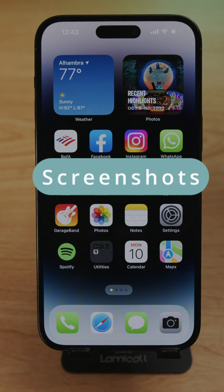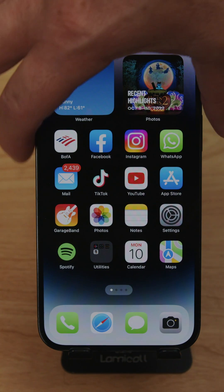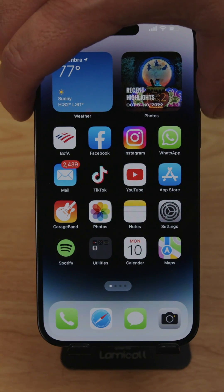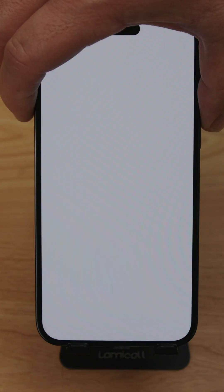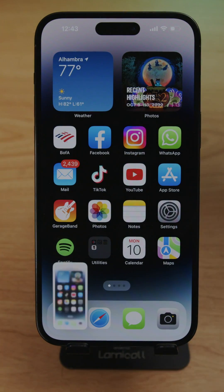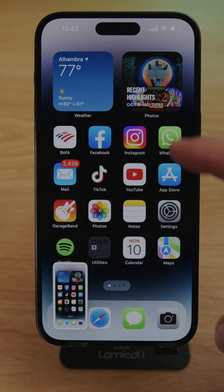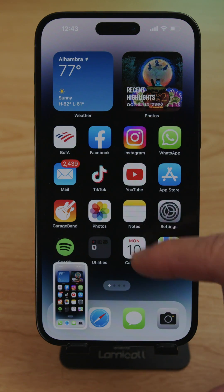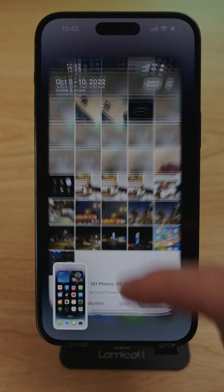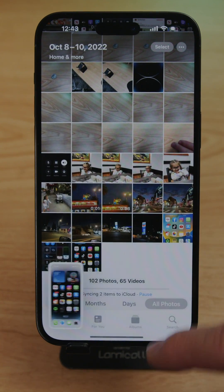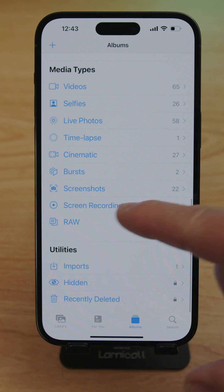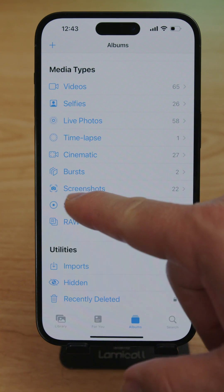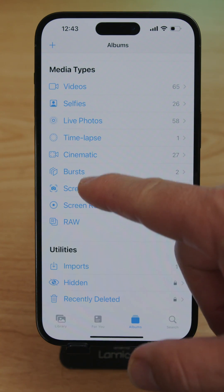To take a screenshot, hold the power button and the volume up button at the same time. The screenshot will be saved to Photos. Find it by going to Photos, tapping Album, scrolling down to the bottom, and opening the Screenshots folder.